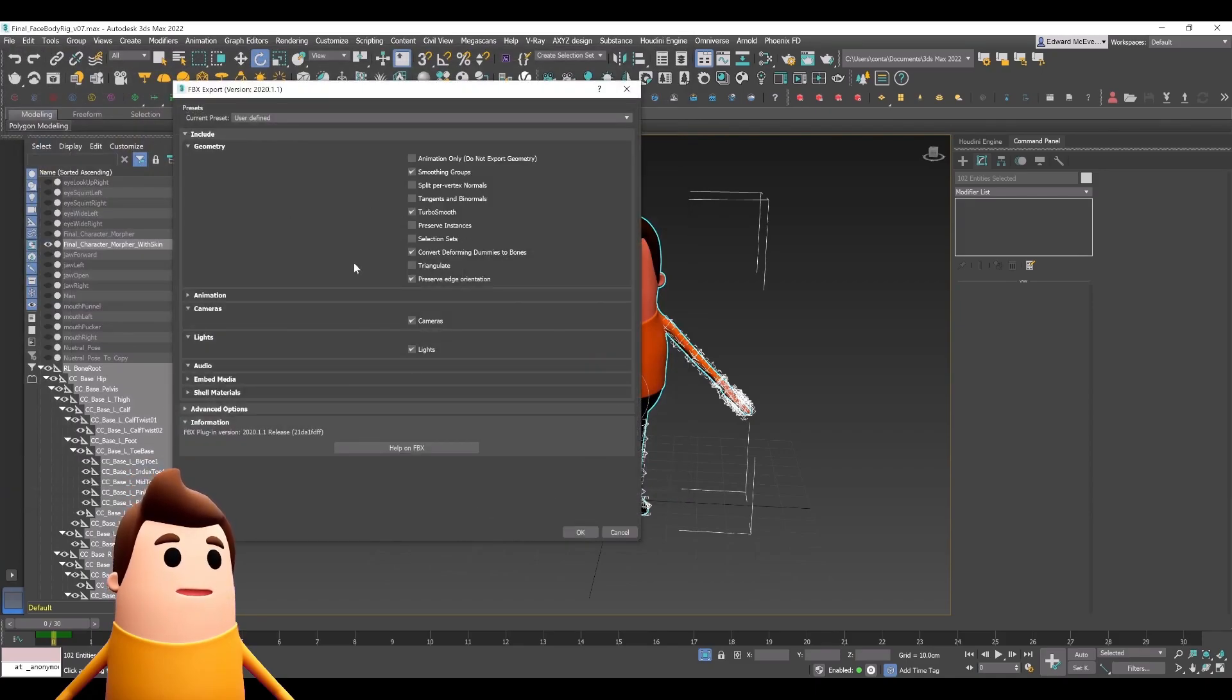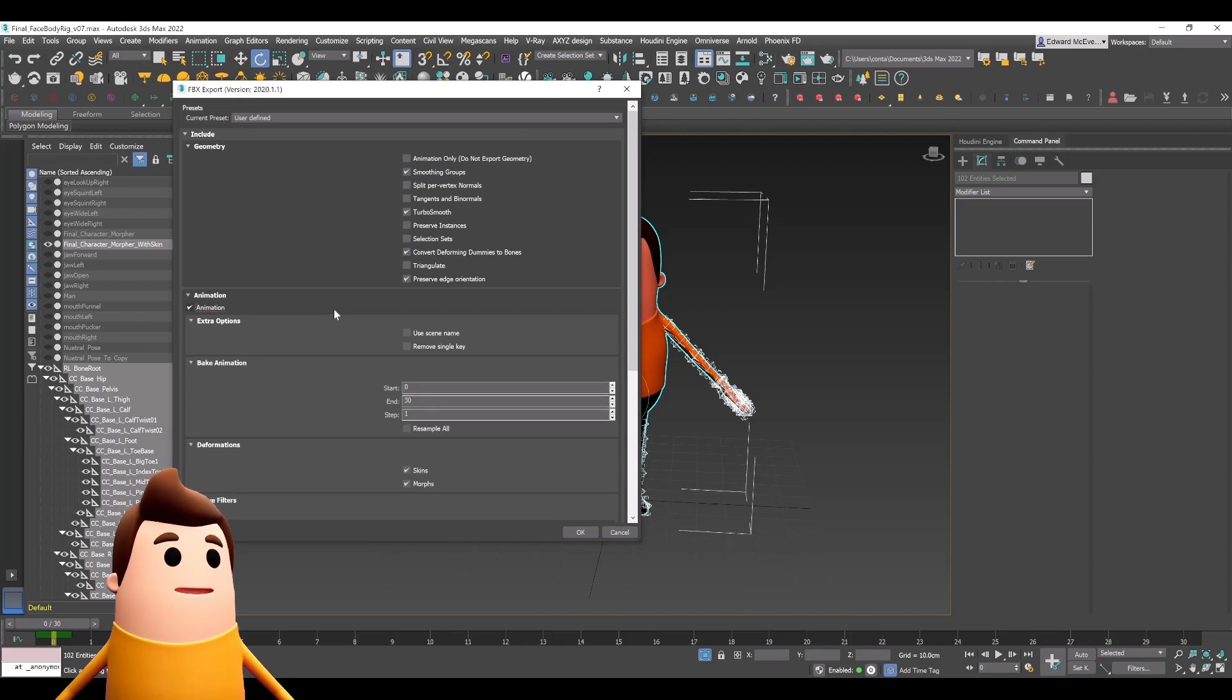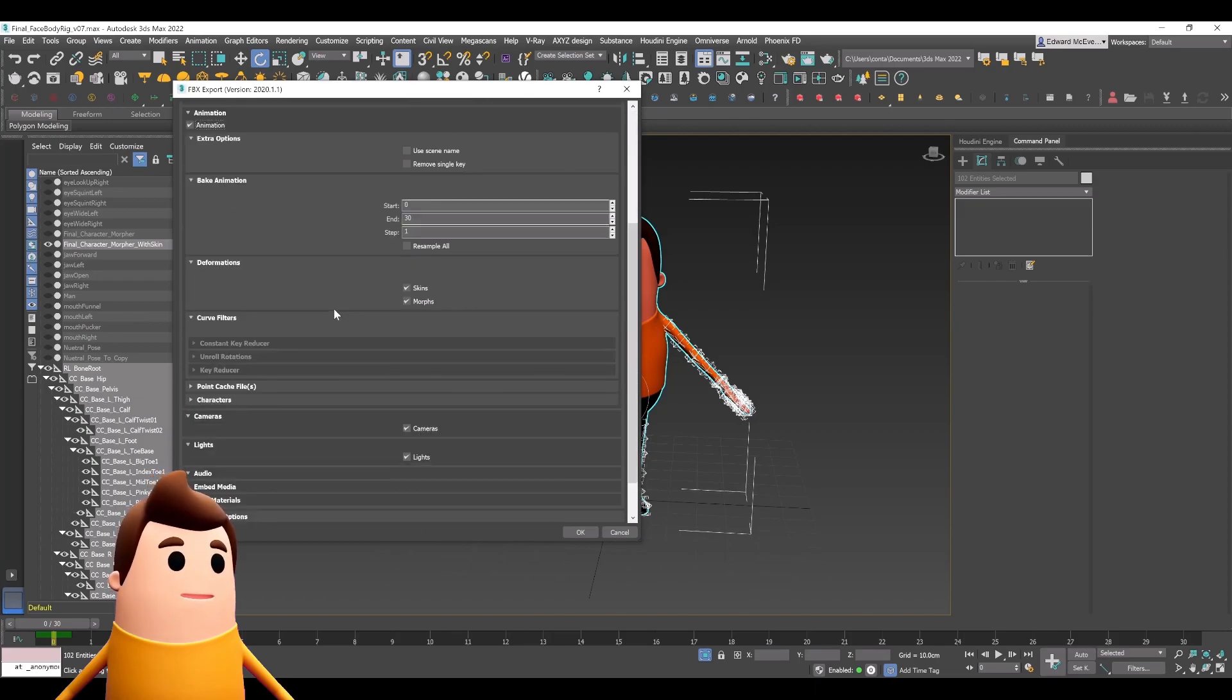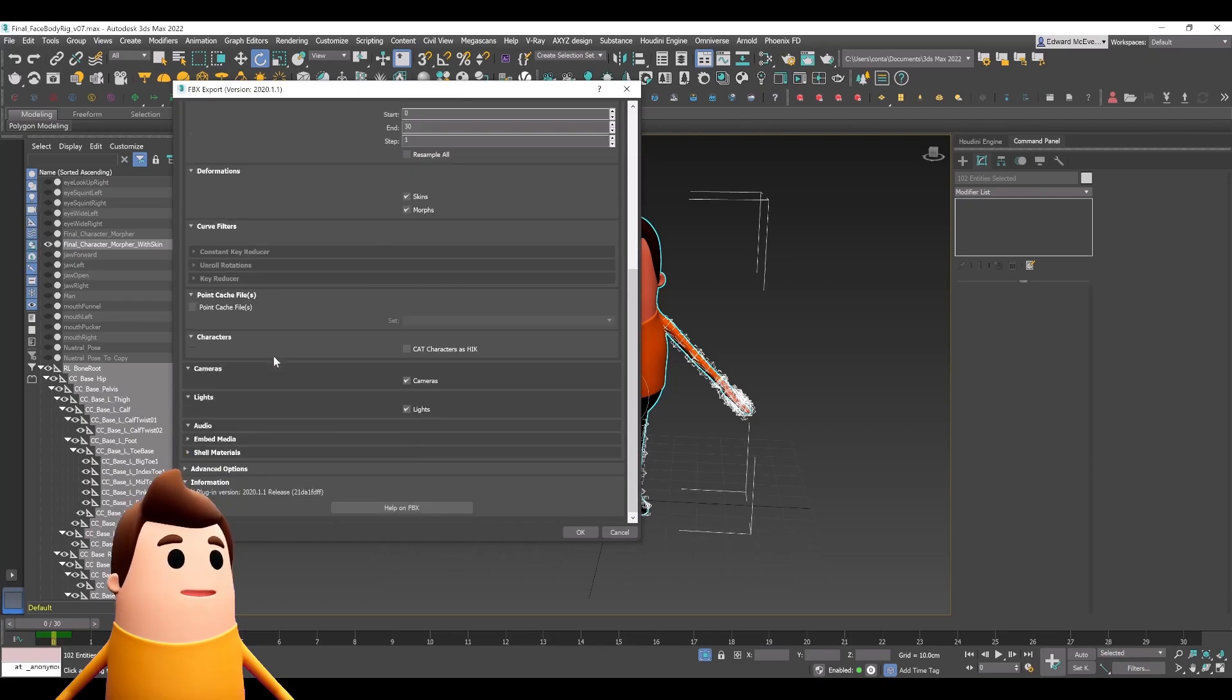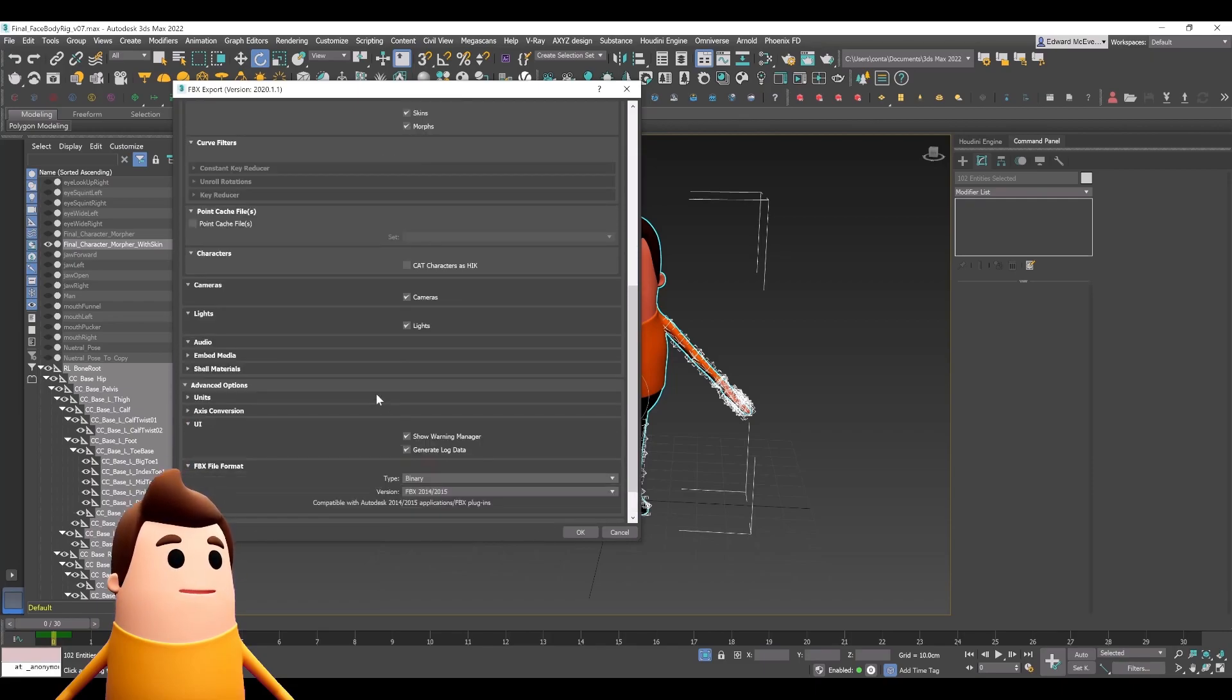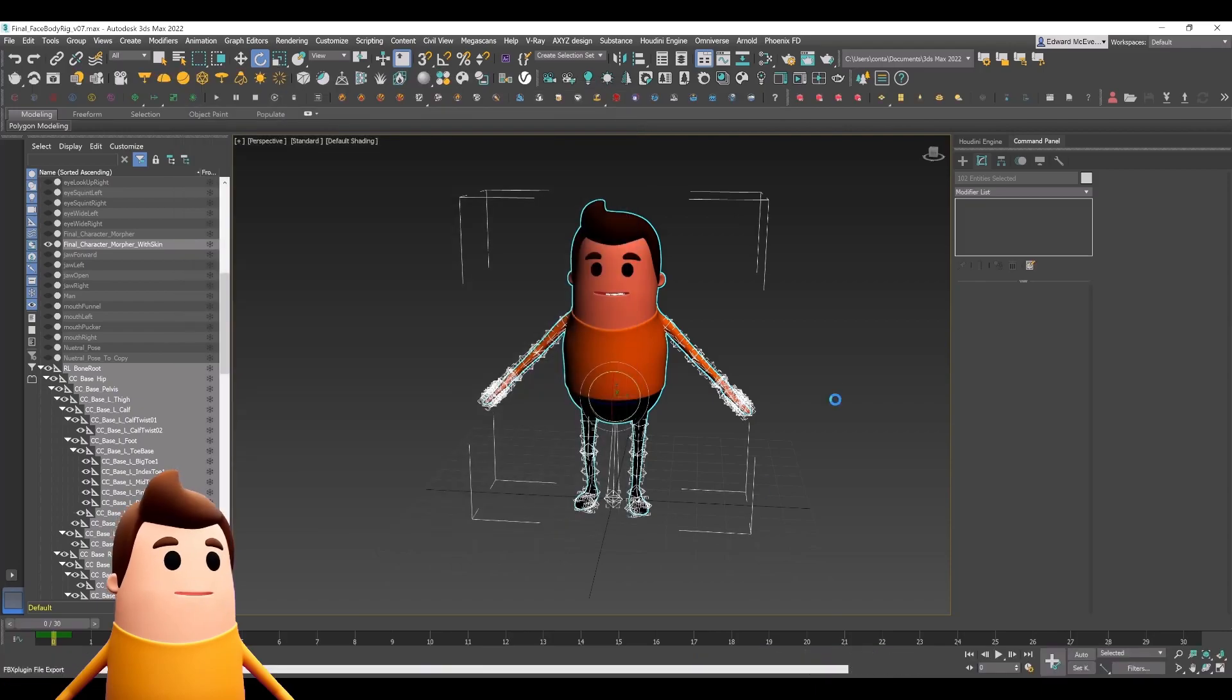The only setting in the FBX I'm going to change is under the animation tab. You want to enable animation and make sure that under deformations, morphs is selected. That's important, otherwise this won't work. You need to make sure that's enabled and everything else you can leave the same.